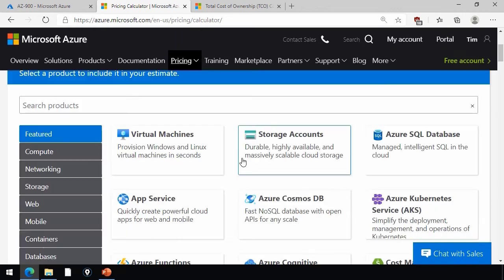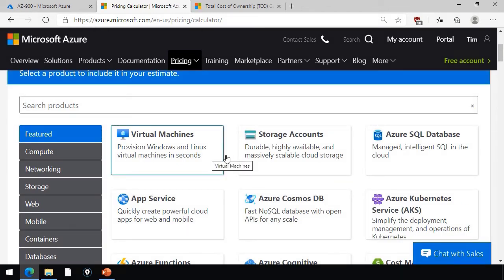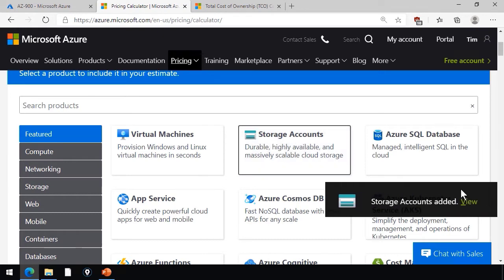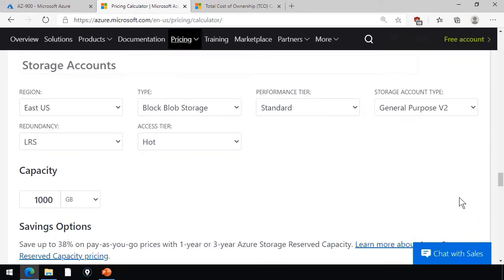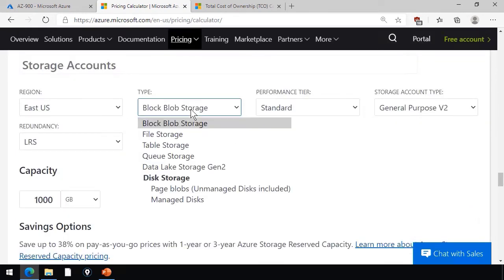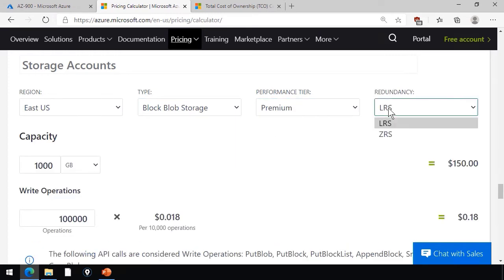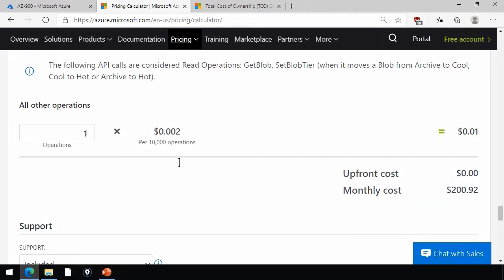And the idea is, once again, is that you can build out your workload. Let's say you need a virtual machine as well as a storage account. And again, we can come down and configure our region, our type, our performance tier, our redundancy level, and you can tweak some of the elements here, capacity, write operations, etc.